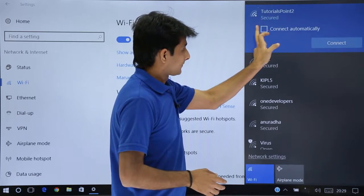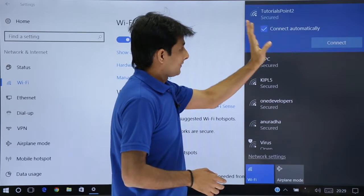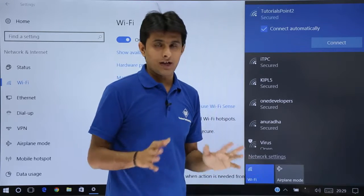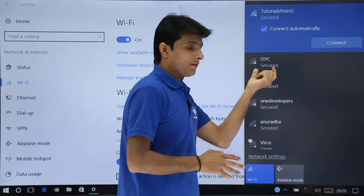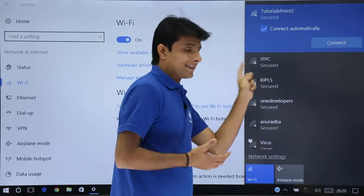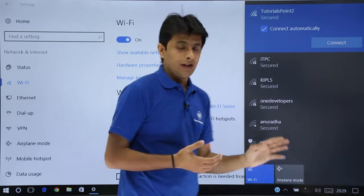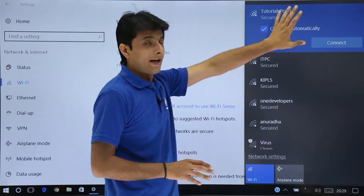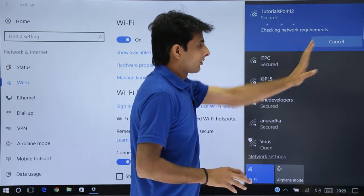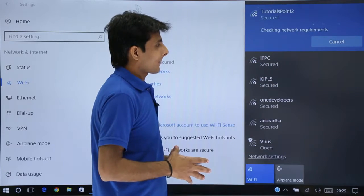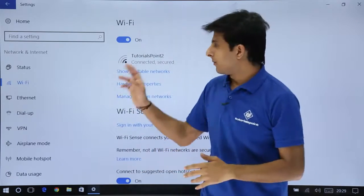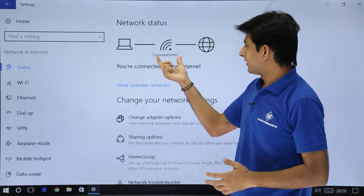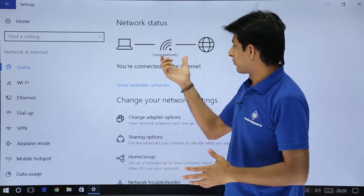Click on Tutorials Point and it will not ask for the password because I have already logged in before. If you are connecting for the first time and the network is secured, it will ask for a password. If it is open, it will connect directly. I click on Connect and it is connected. Going back to Status, it shows you are connected to the internet via Wi-Fi — Tutorials Point 2.